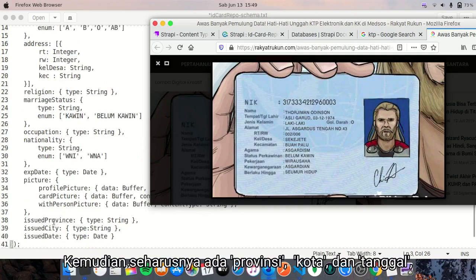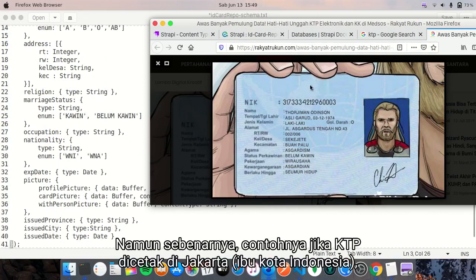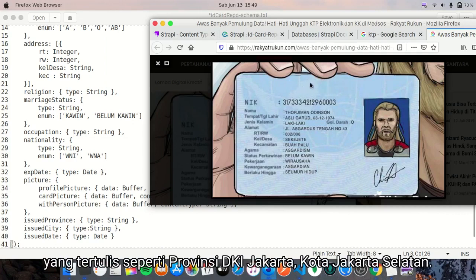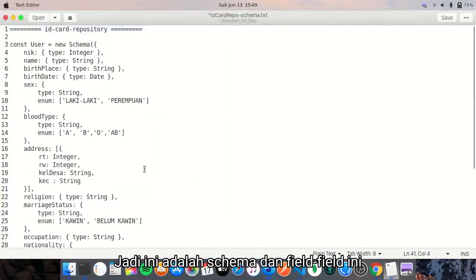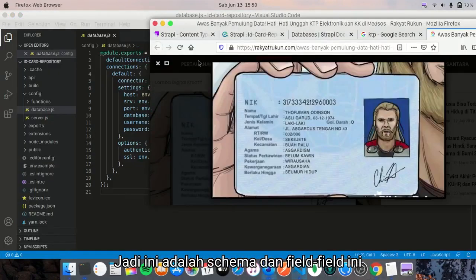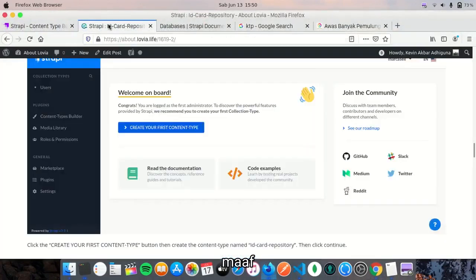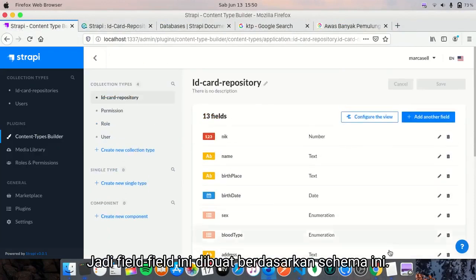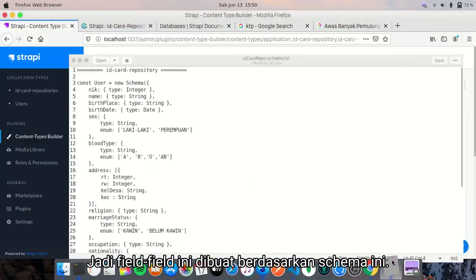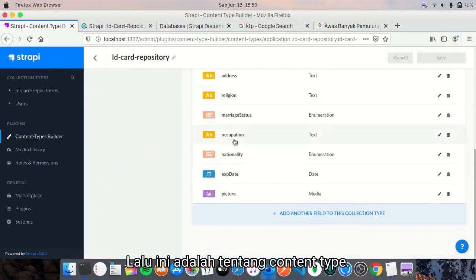And then issued province, city, and date. We cannot see here, but actually, for example, if it is issued in Jakarta, this will be written on the top of the identity card, which says 'Provinsi DKI Jakarta, Kota Jakarta Selatan'. That is just an example. So this is the schema. I will save this. These fields are made based on this schema. That is about content type.